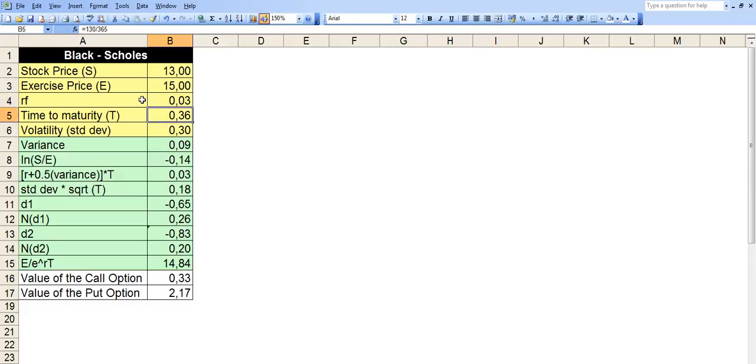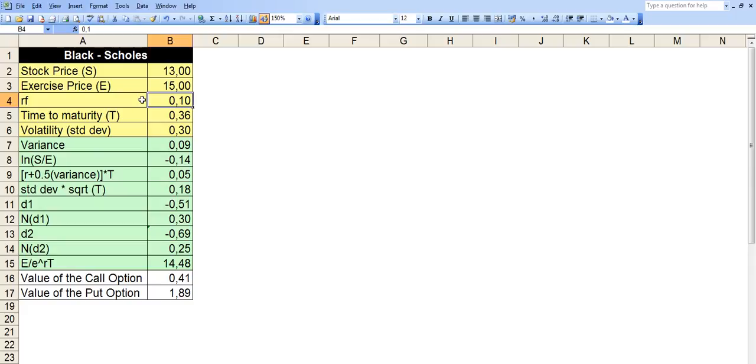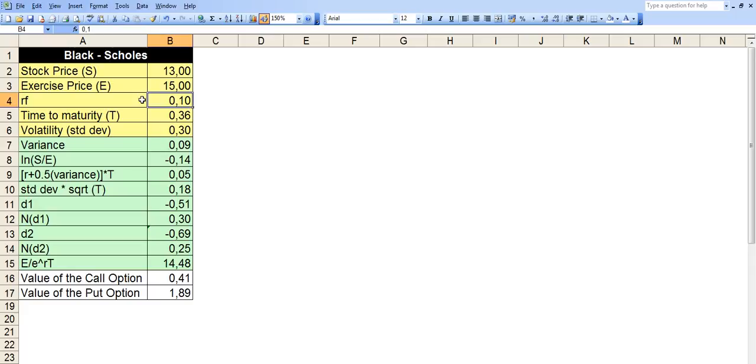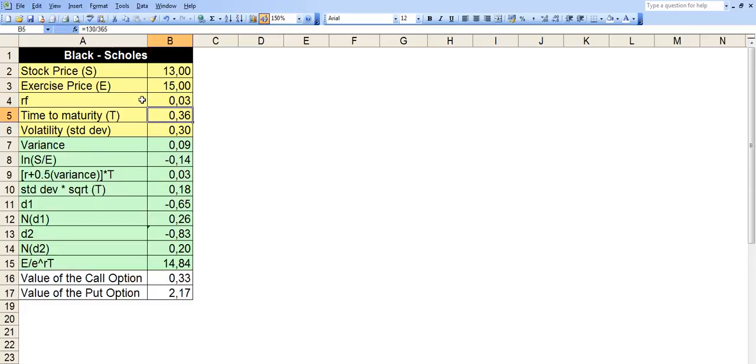And as you noted, the value of the put option went down. Why? Because you basically had a chance to put that money. You're already at a profit. The option is already in the money. So if RF is 10%, you might as well just put it in the bank. So that's why the value of the put option goes down. Let's take it back to the normal level.